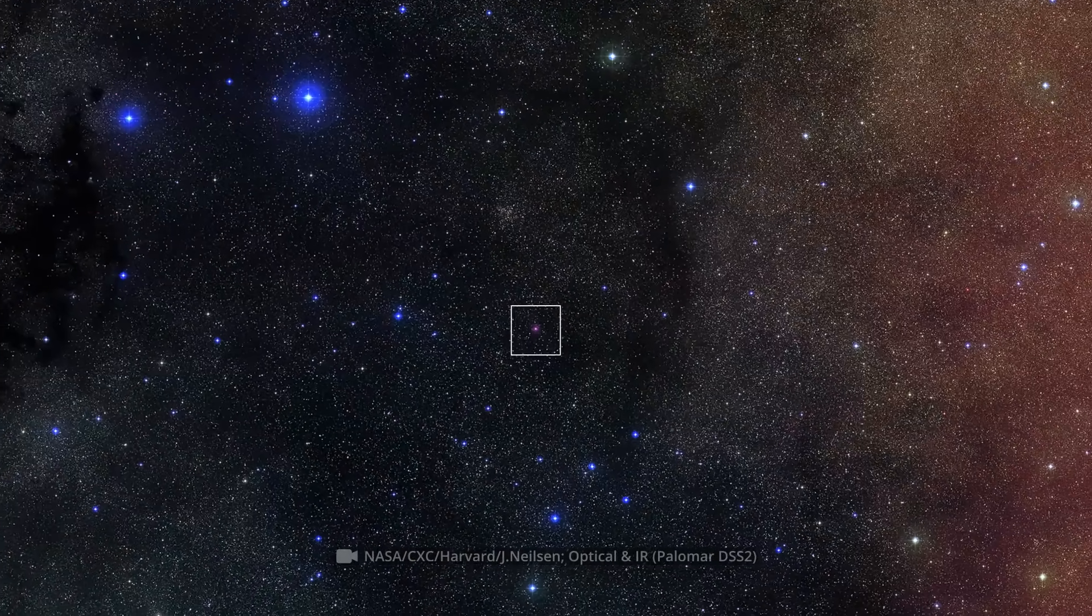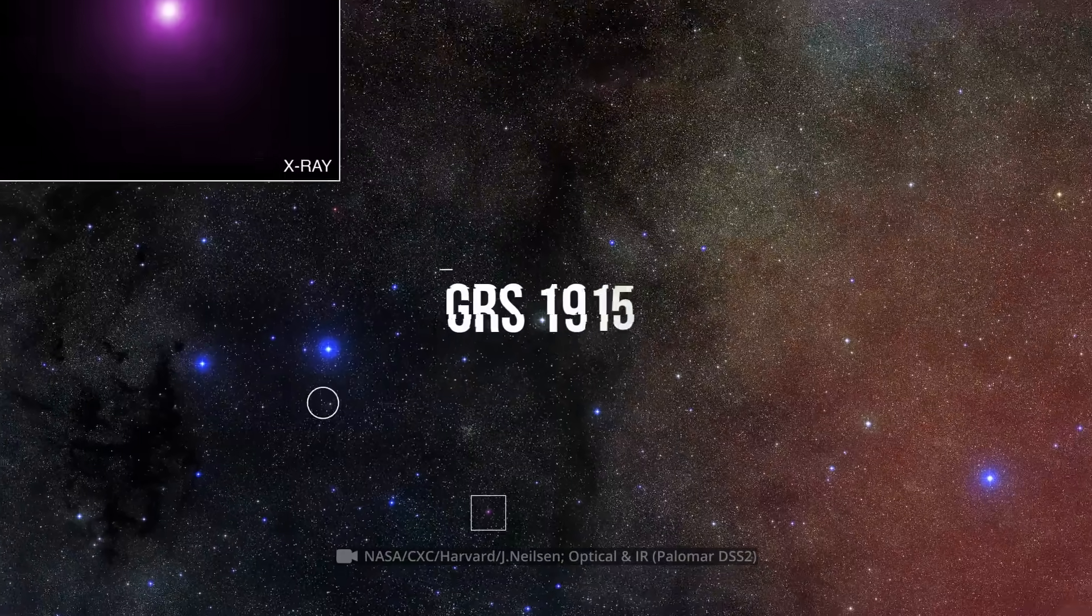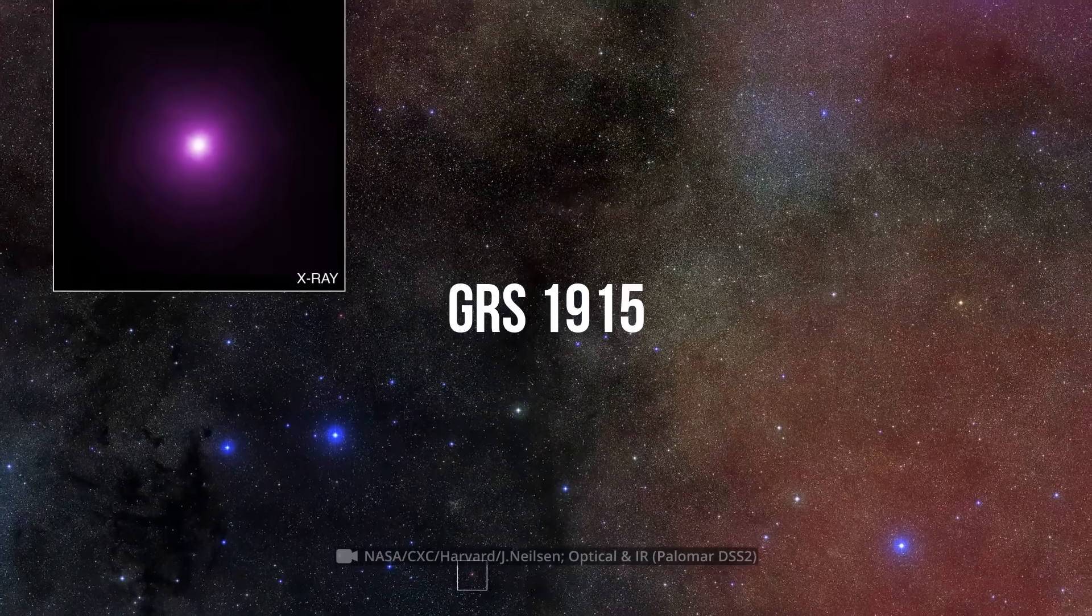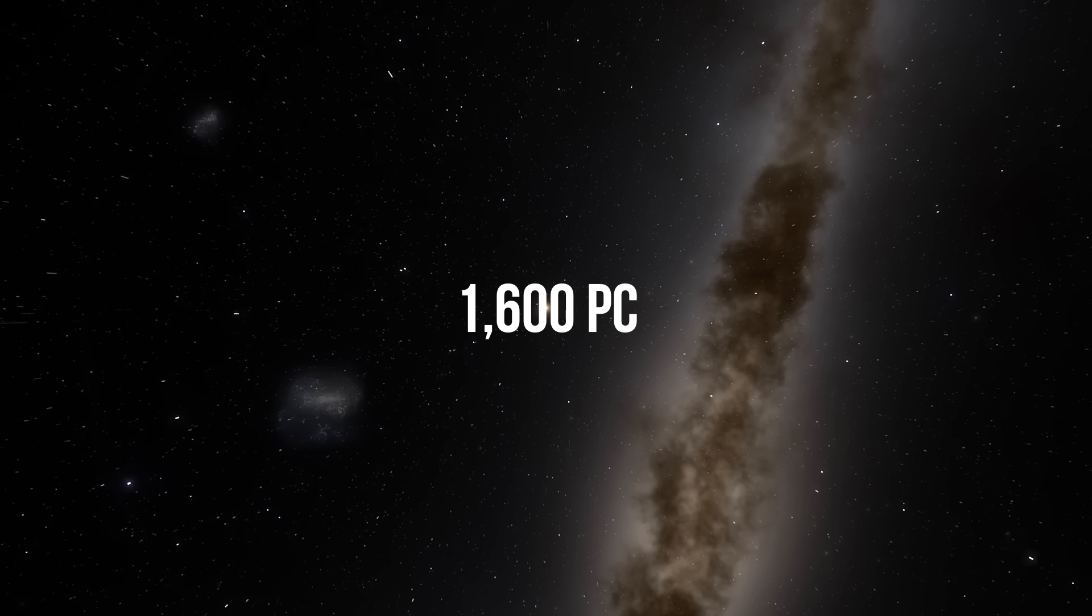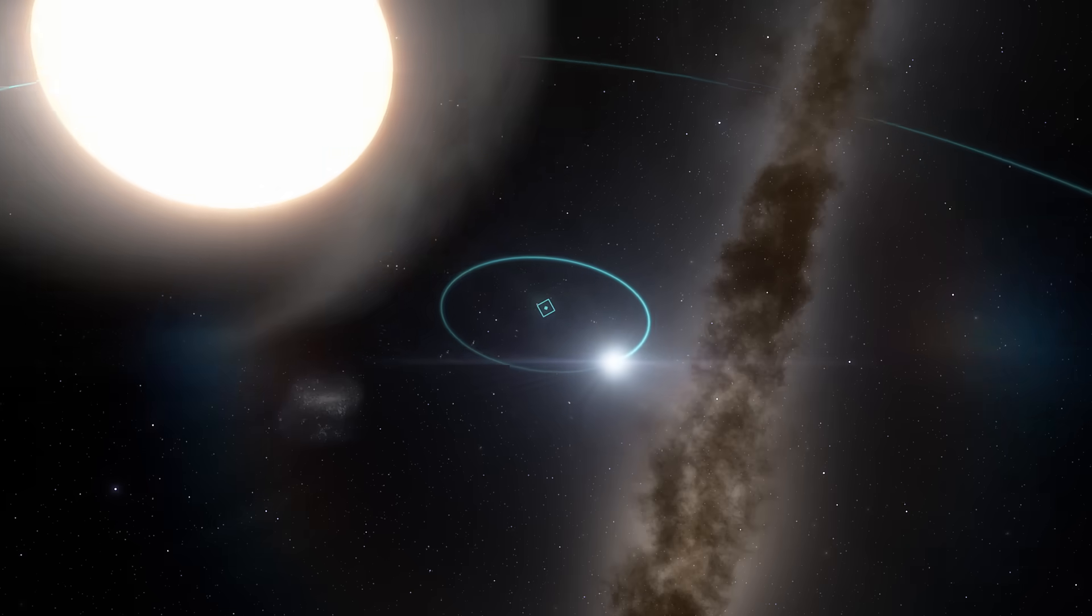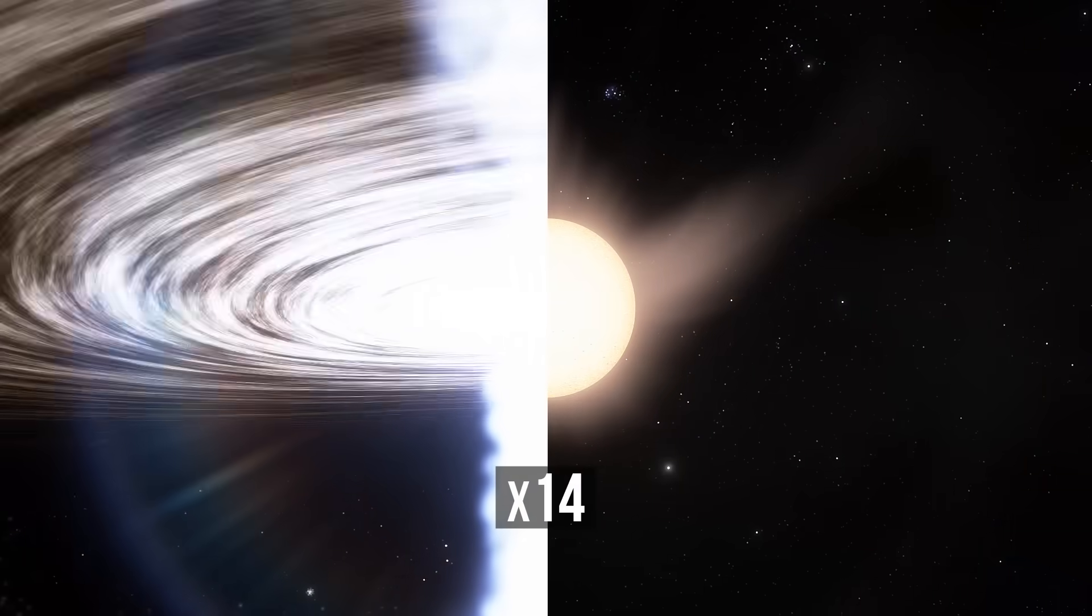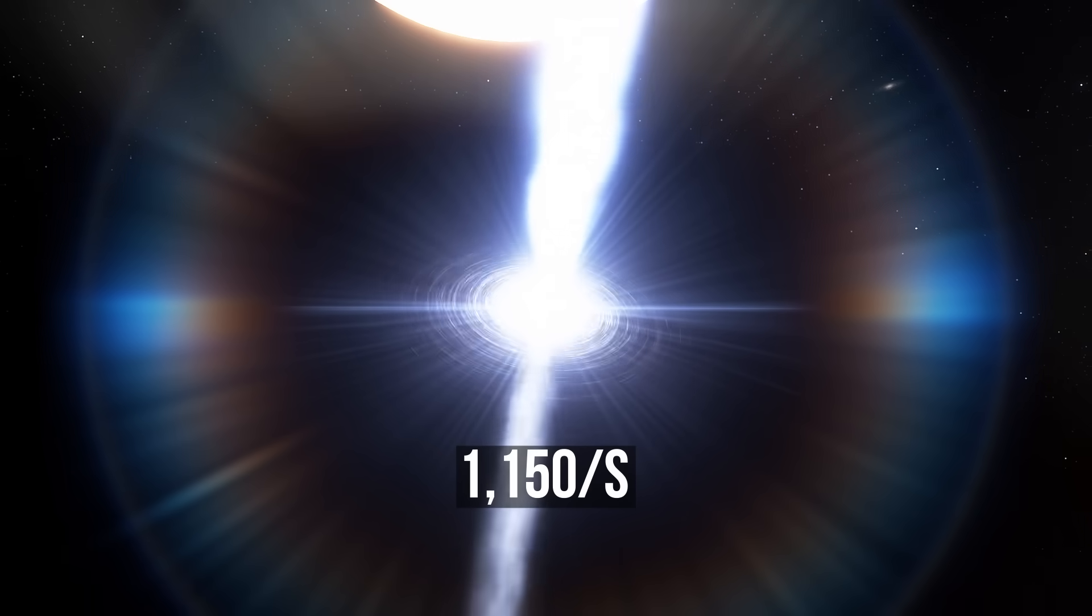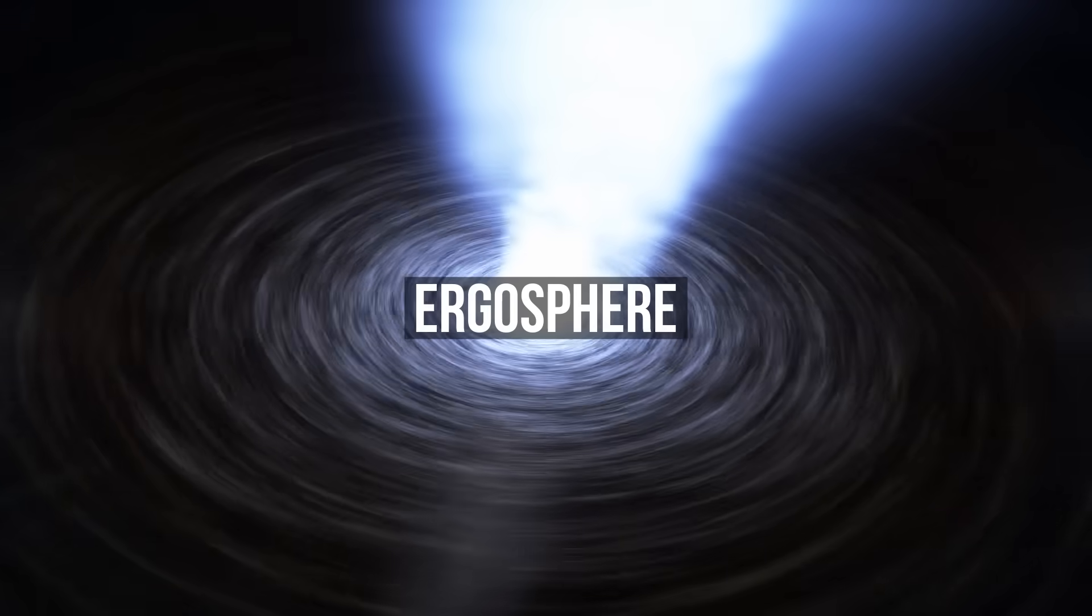Before you is Microquasar GRS 1915. It's here at a distance of 1,600 parsecs from Earth that there's a black hole suitable for my experiment. Its mass is about 14 times the mass of the sun. And like most black holes, it rotates on its axis, 1,150 revolutions per second. This speed of rotation forms a special elliptical region around the black hole, the ergosphere.